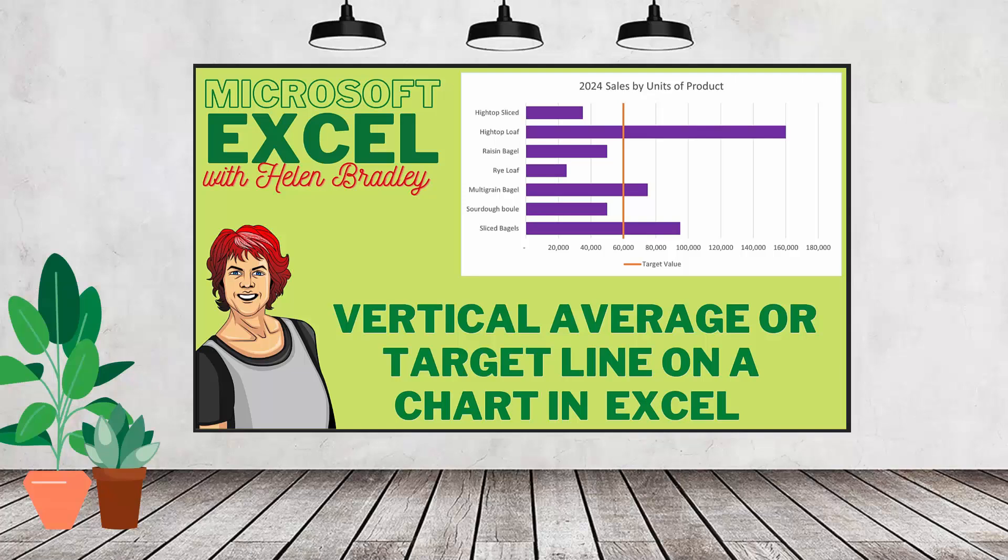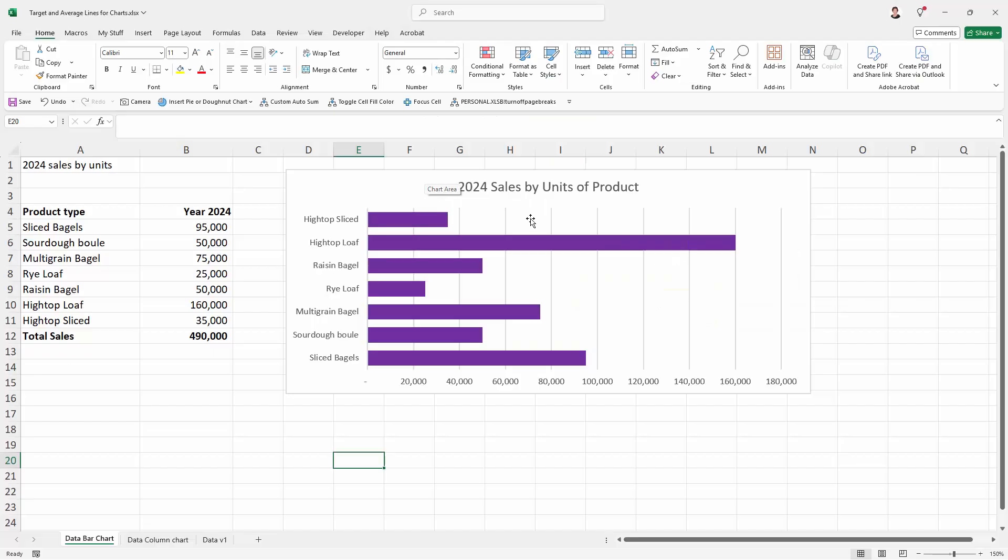Hello and welcome to this video tutorial. Today we're looking at adding a vertical line that is dynamic on an Excel chart. Now you could use this for a target value or you could use it for averages. I'm going to use it for a target value.